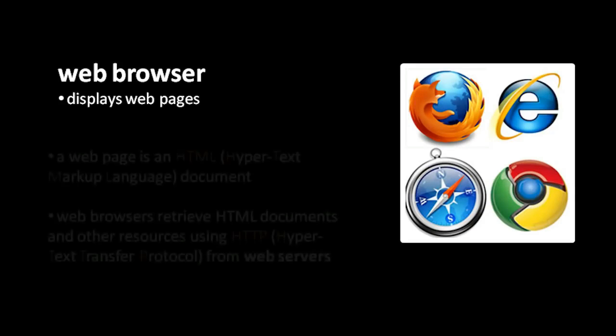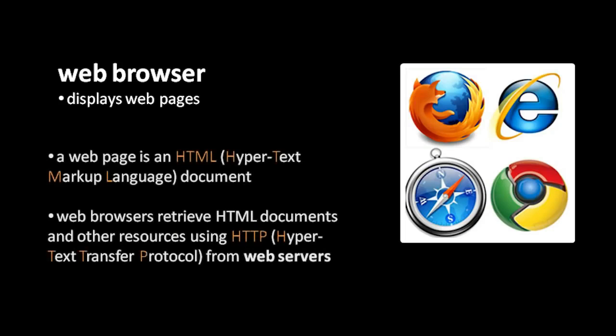As a user of the web, you use a web browser, which is a program that displays web pages. These web pages are documents in a format called HTML, which stands for Hypertext Markup Language.